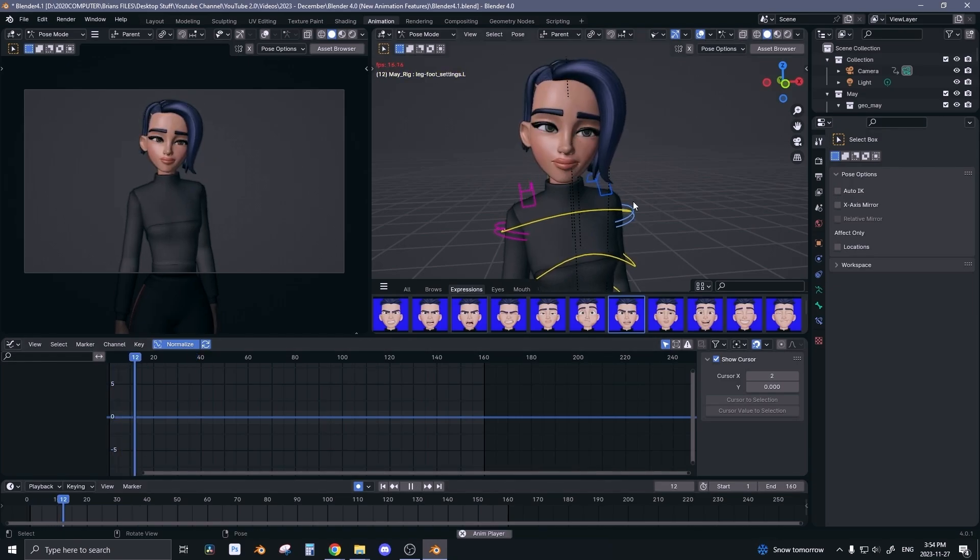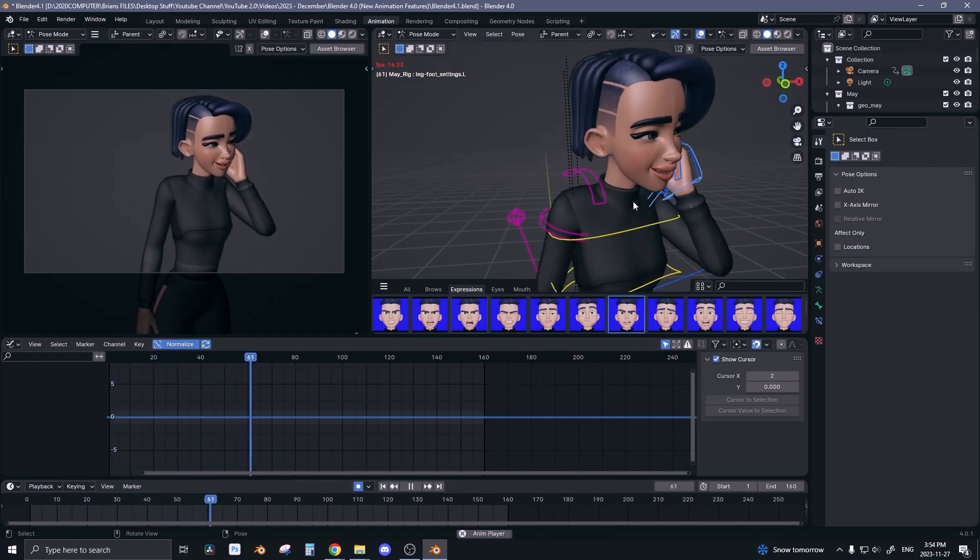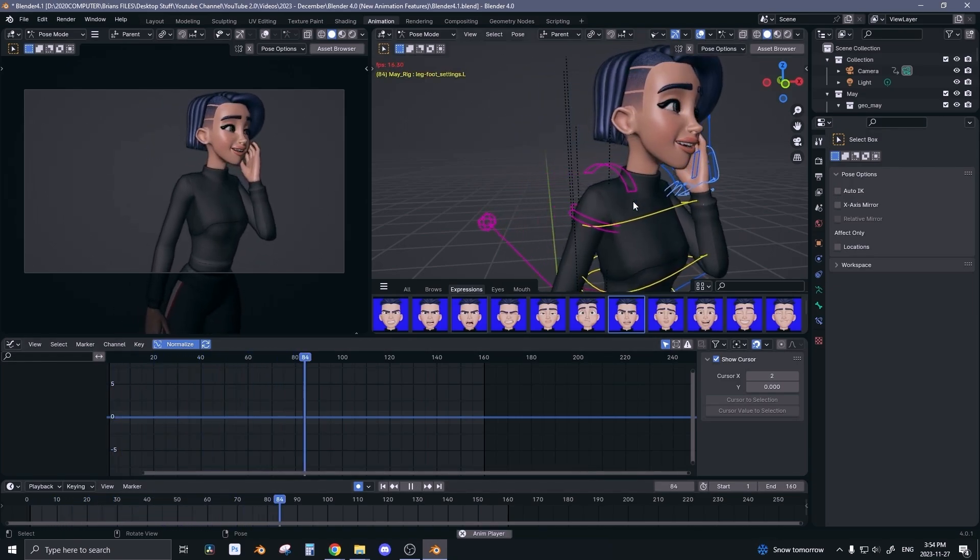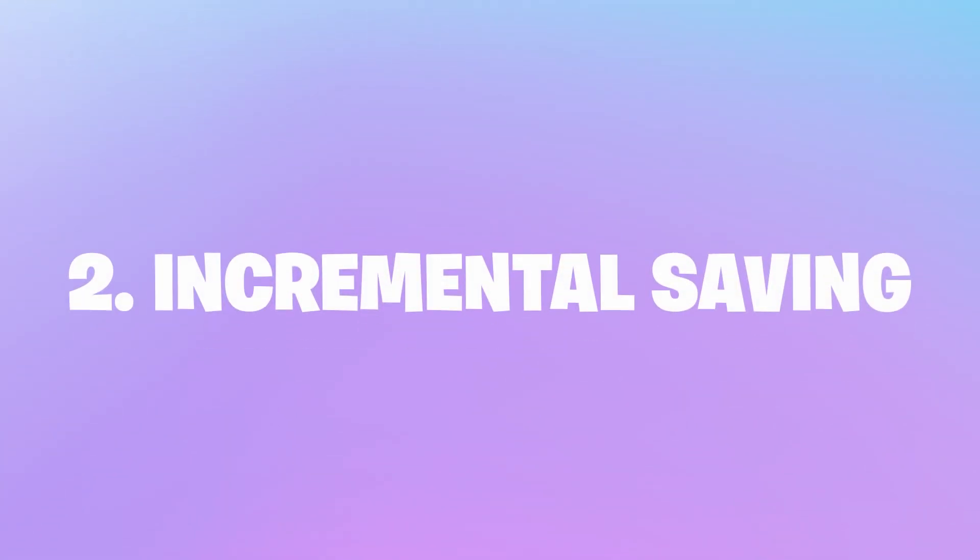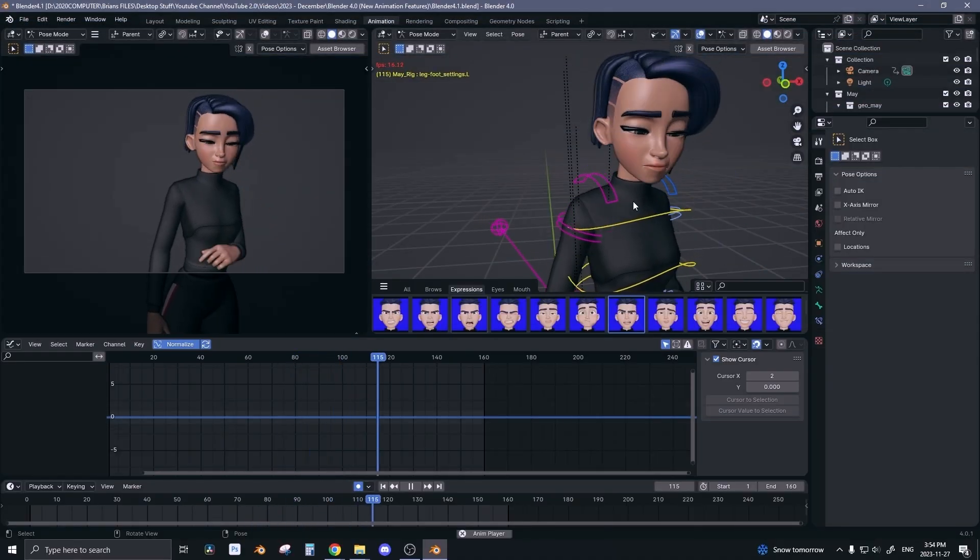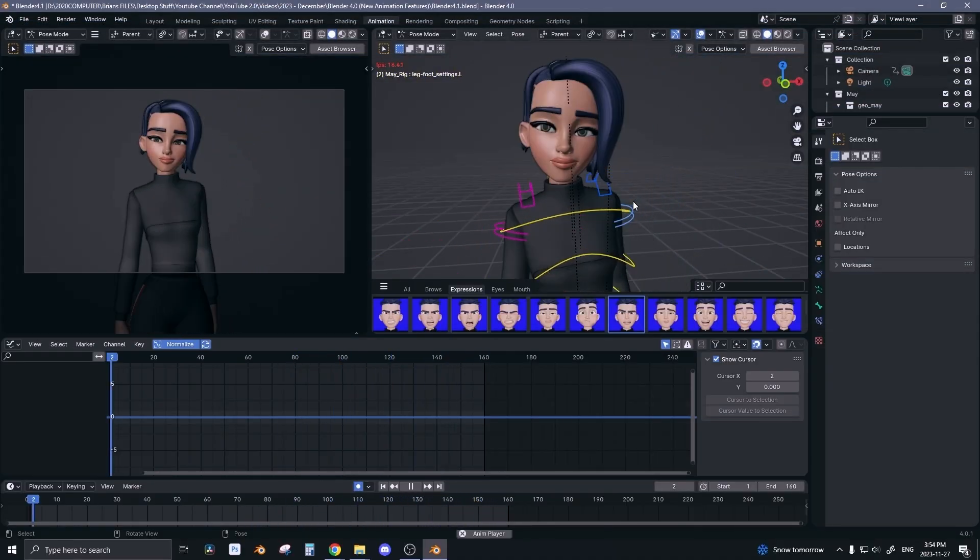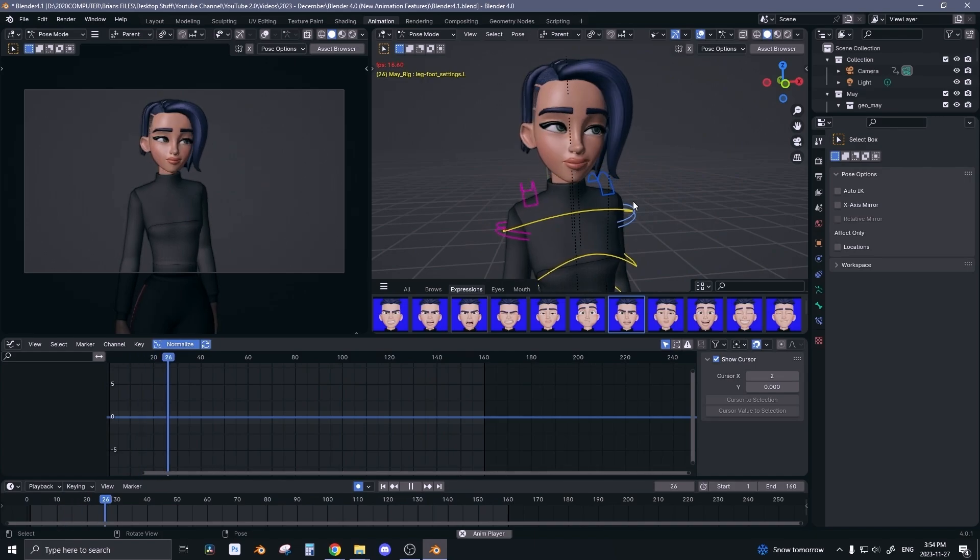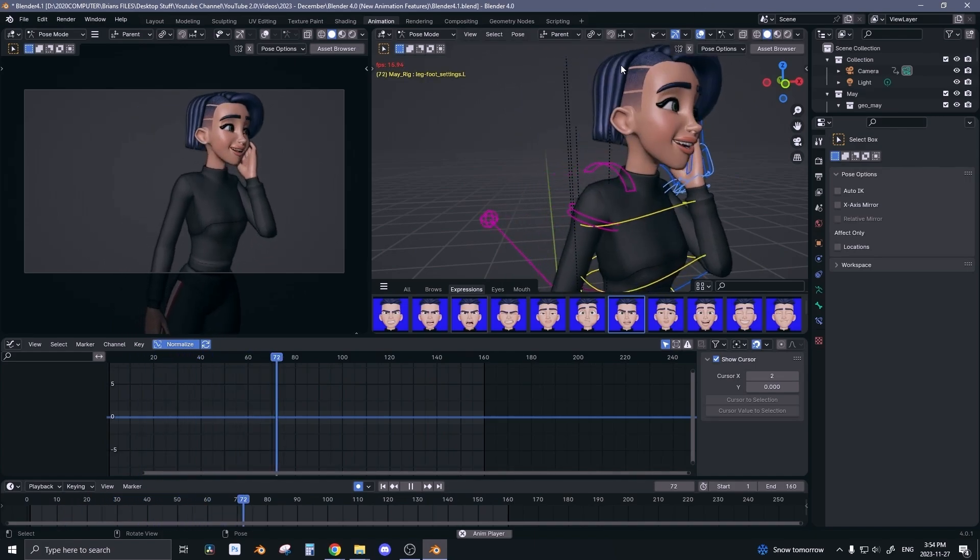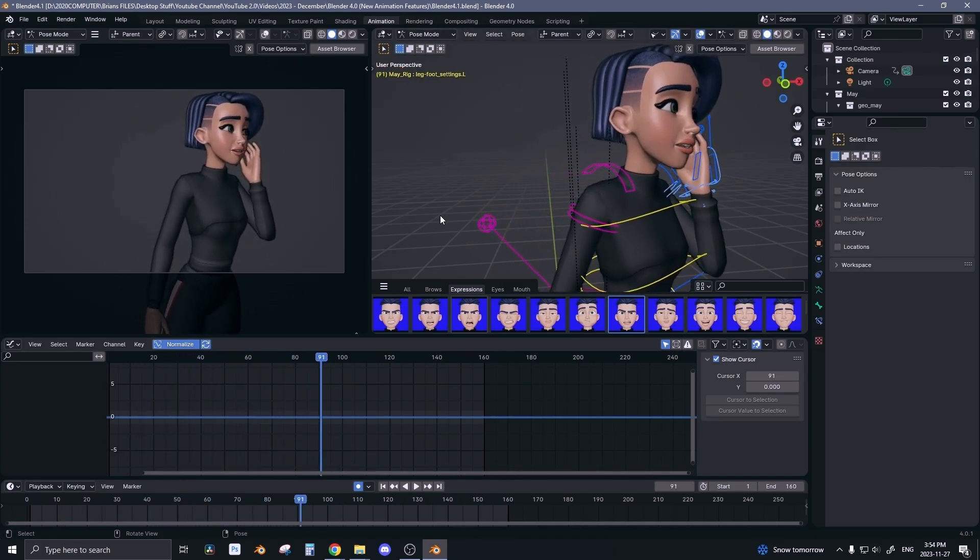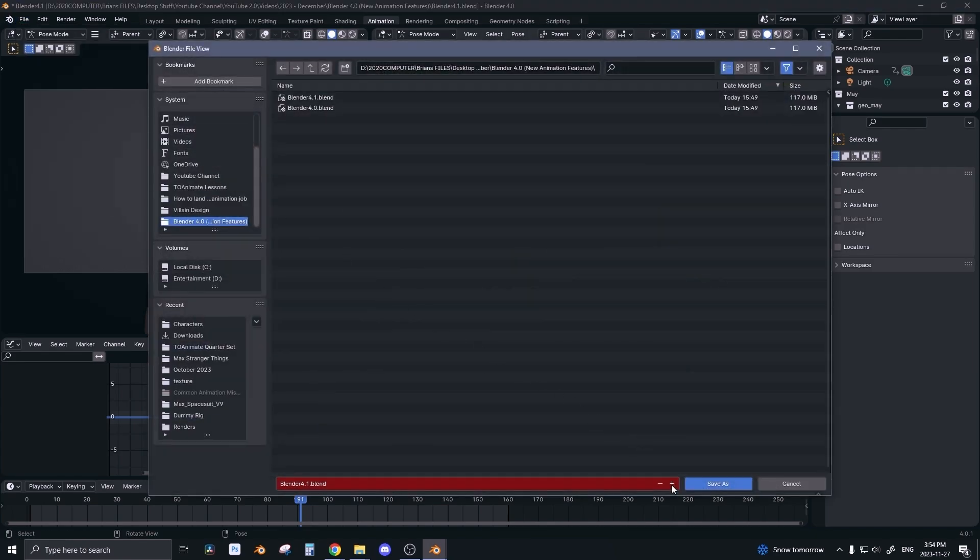Now the next thing that I'm really actually excited for is simple but I'm excited for it: incremental saving. This was something I used to do a lot in Maya, but now Blender has it too. Previously if you wanted to save incrementally, you would have to go to File, Save As, and then click this little plus button to make a new version and then save that.